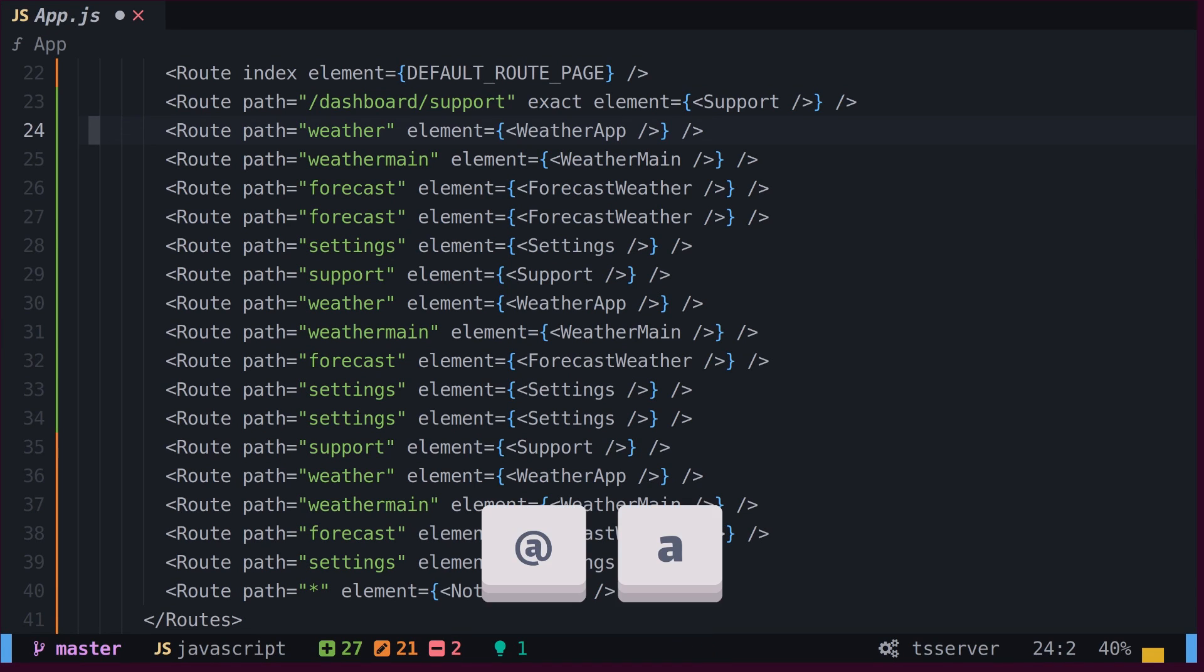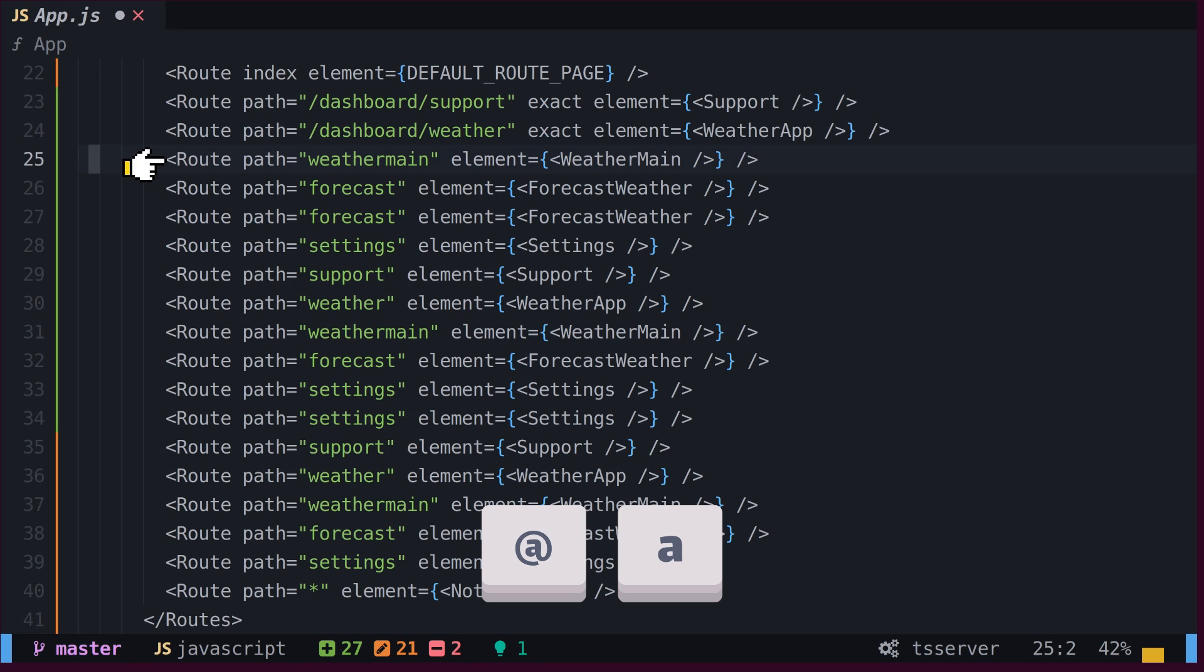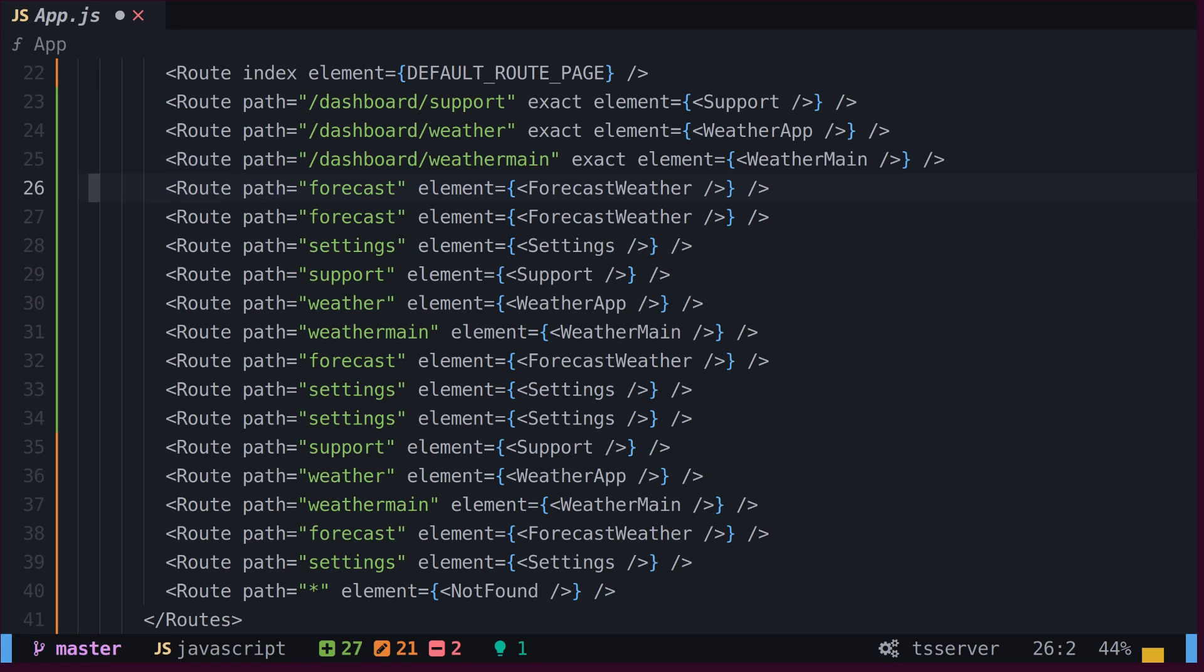If we type the ampersand and the name of the recording, in our case A, the recording will be applied. Let's apply it again. If we want to apply it to the remaining lines, we can type a number and apply.